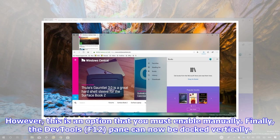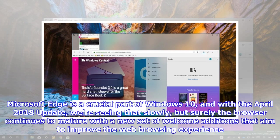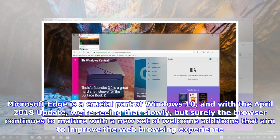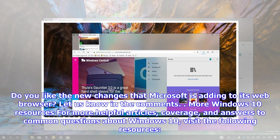Finally, the DevTools F12 pane can now be docked vertically. Microsoft Edge is a crucial part of Windows 10, and with the April 2018 update, we're seeing that slowly but surely the browser continues to mature with a new set of welcome additions that aim to improve the web browsing experience. Do you like the new changes that Microsoft is adding to its web browser?